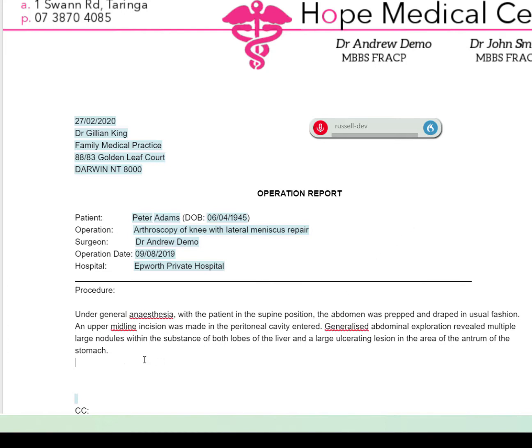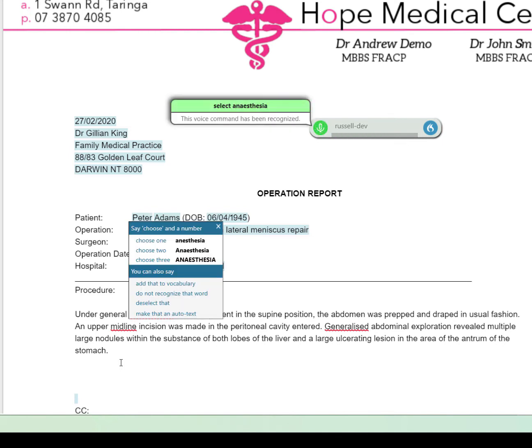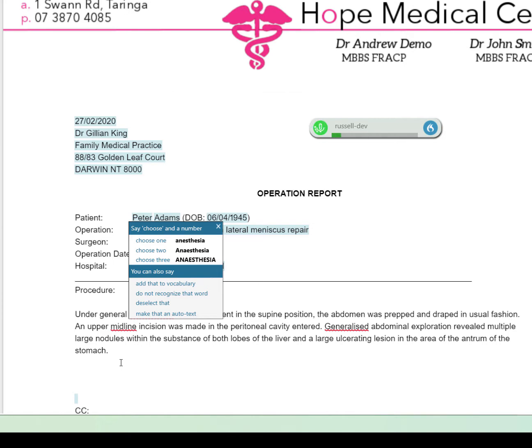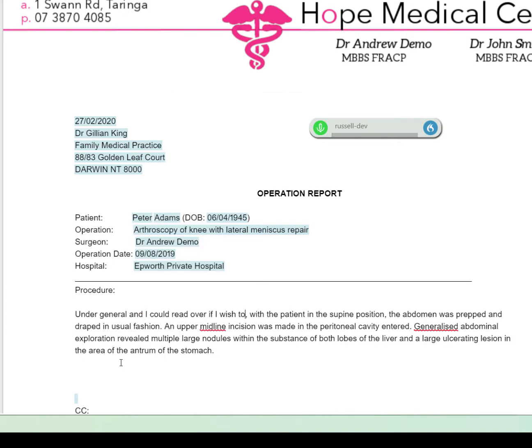We can also select a word. Select anaesthesia. And I can read over it if I wish to. Undo that.